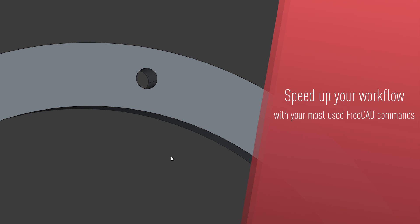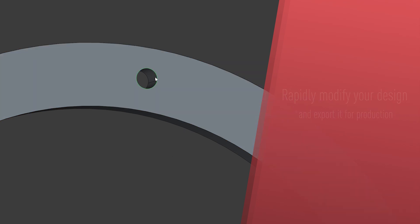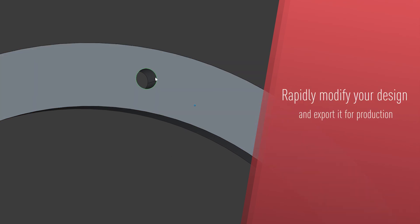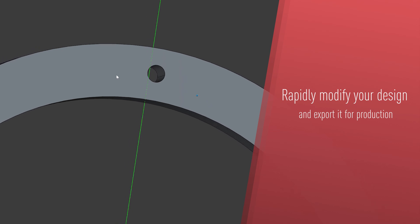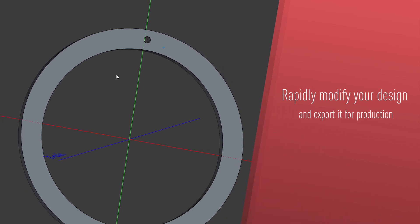Rapidly modify your design for the real world and export it for production including 3D printing, CNC machining, and more.